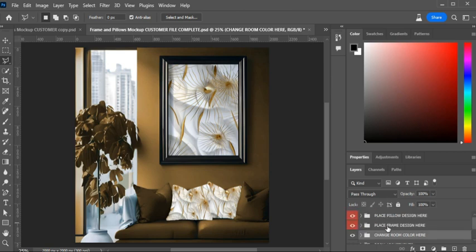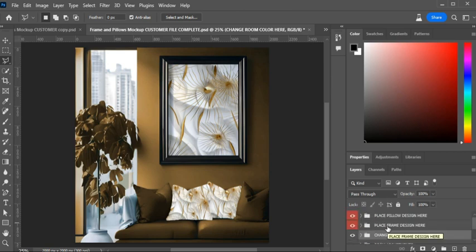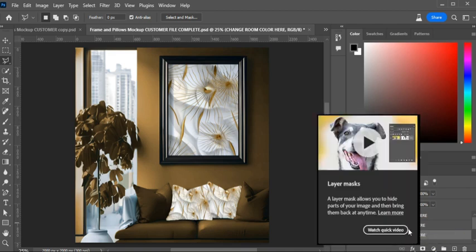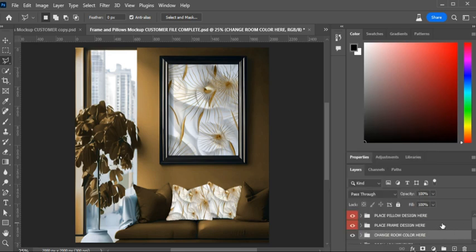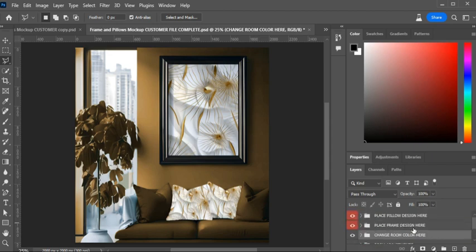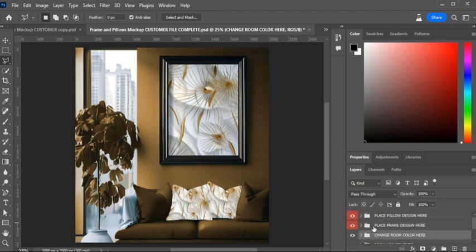Have fun with this mockup — personalize it to your desire. I hope the options I included help you get the exact color you need to match your art. I made it as simple as possible so you don't have to do much adjusting. And that's how you use this mockup — very simple.